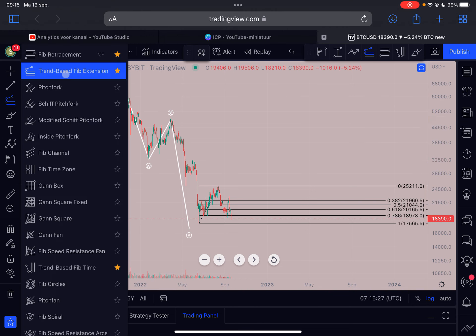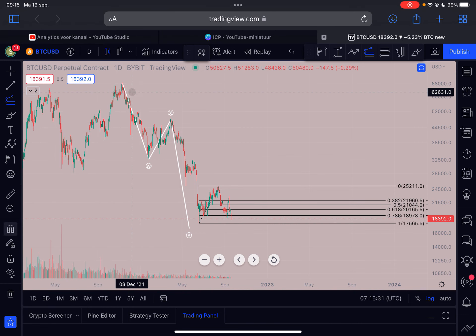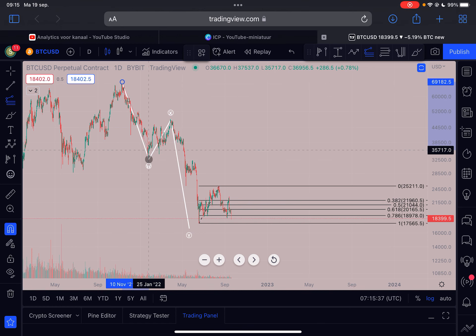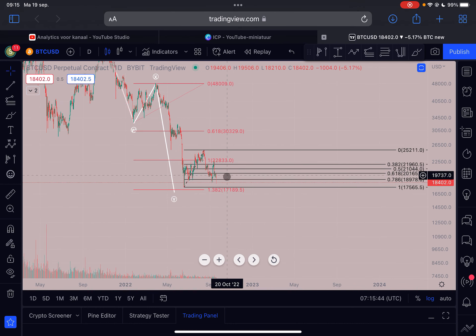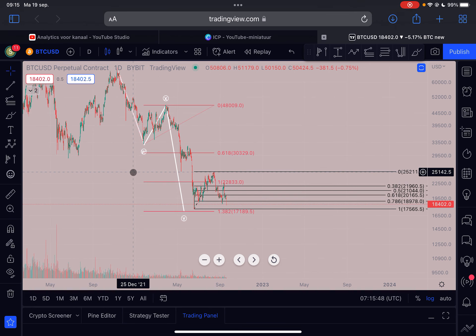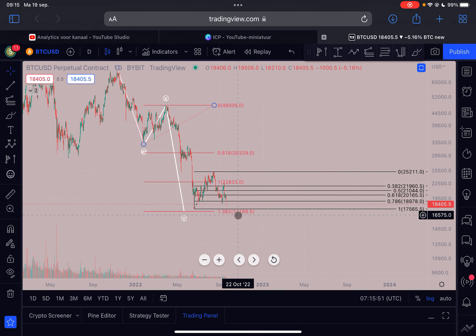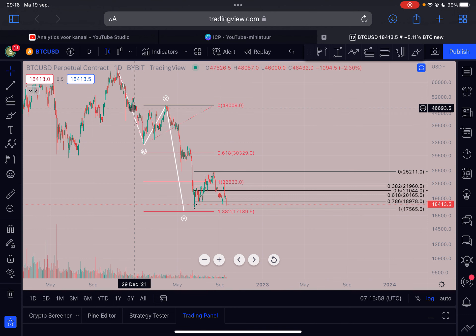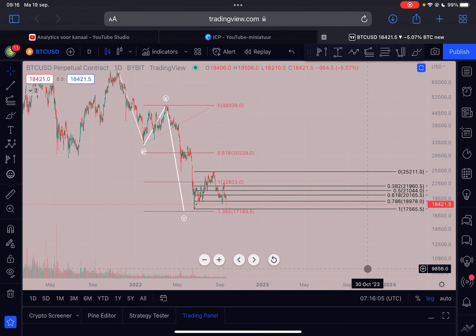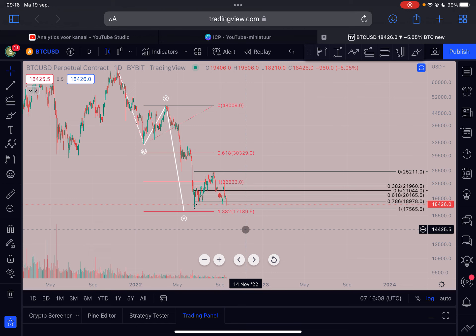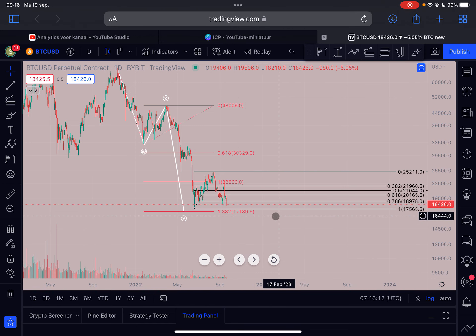I think a WXY correction pattern is more likely. If we draw a trend-based Fibonacci extension from the top at 69,000 to the bottom of the W wave and then to the top of the X wave on the daily time frame, we can clearly see that the 1.382 extension of the W wave is at 17,189. That is the target of this Y wave. We are already at 18.4k, so that would mean basically a $1,300 drop from this point.